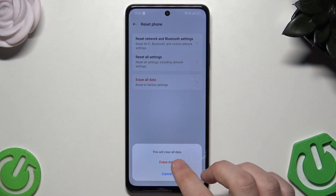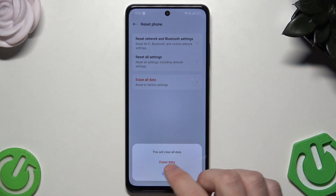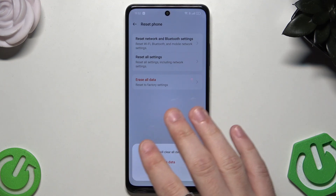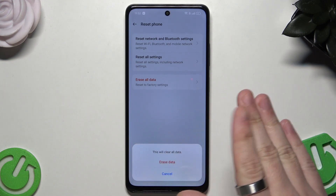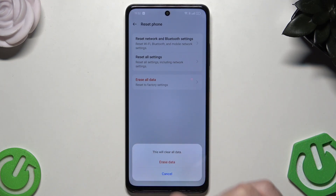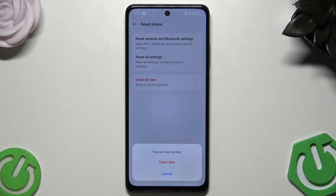If you click the red button to erase data, your phone will be turned off, all of your data will be deleted from the device, and you will need to set up the phone again. Remember that all of your data will be lost, so it's good to have a backup.